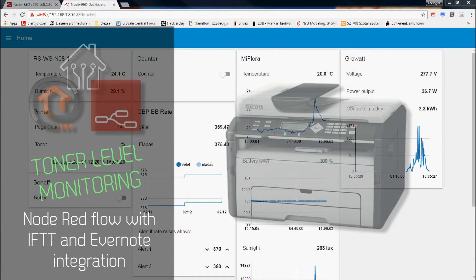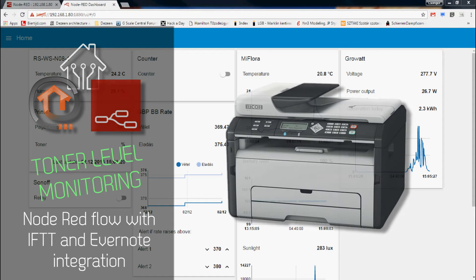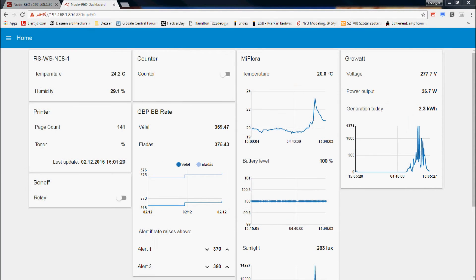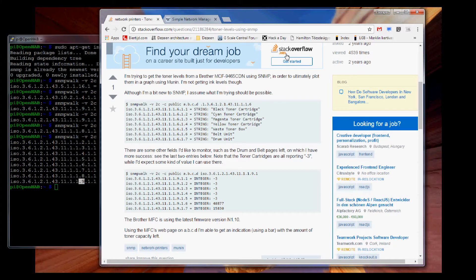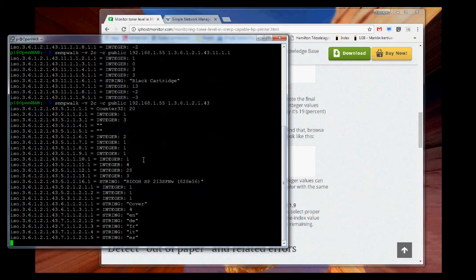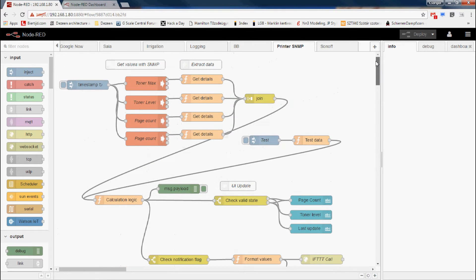Welcome to a new episode of my Home Automation, OpenHub and Node-RED playlist. This time I show an example of how to monitor the toner levels in your printer in Node-RED and send out a notification when the toner is running low. I will be using SNMP to monitor the toner levels and use IFTTT to add the toner to my shopping list in Evernote.